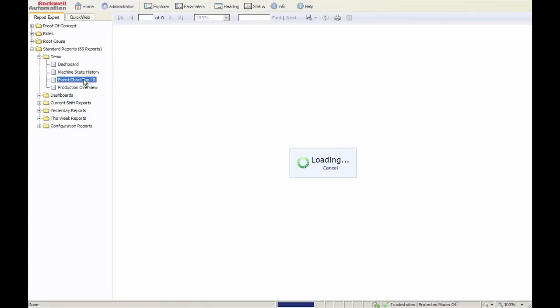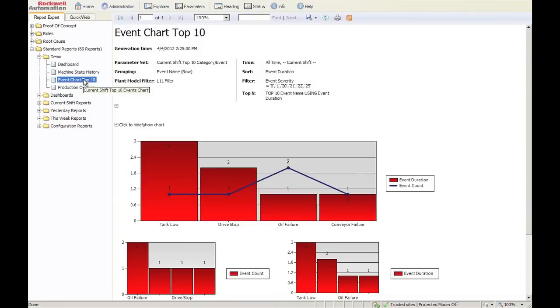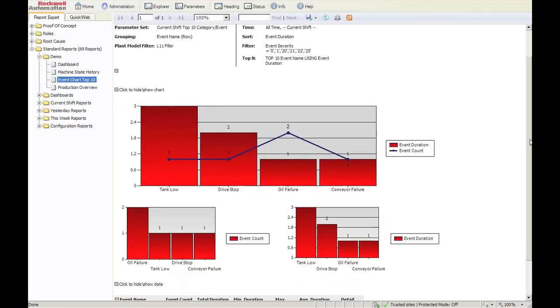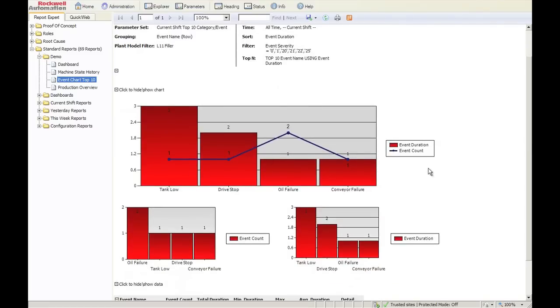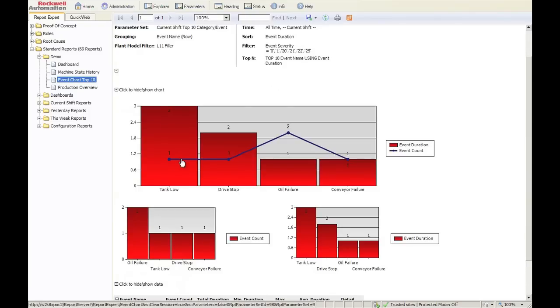The next report is probably our number one report, and we call it an event top 10. In this situation, I only have four events, so if you had 400 events, it would show you the top 10, and that is selectable. The first chart is event duration and count, so the bar is time and the line is the count.